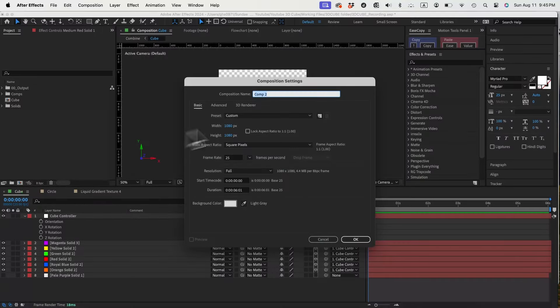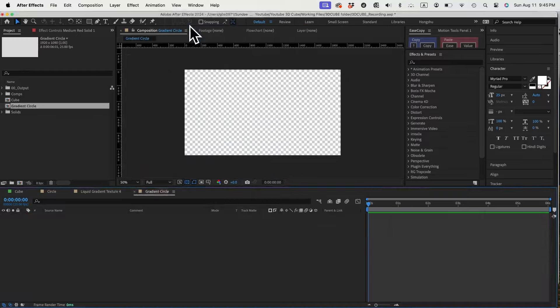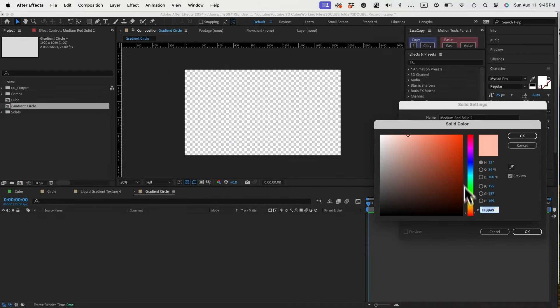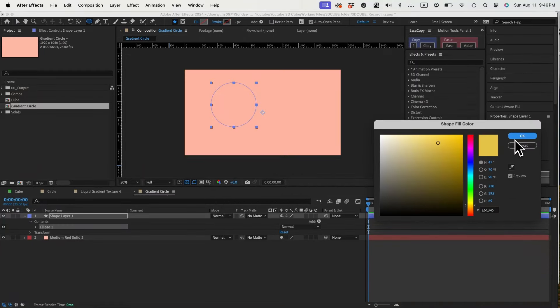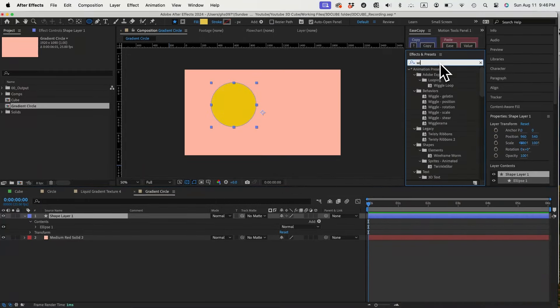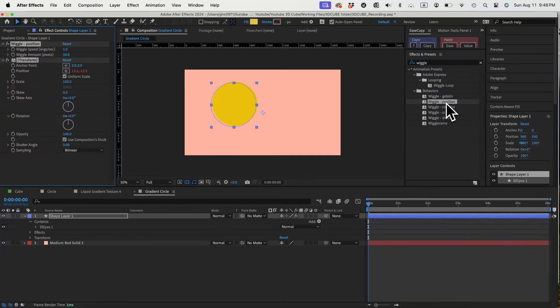Let's create a gradient sphere in this case. Let's create a new composition, 1920 by 1080. Put in a solid background. We'll create one circle in the scene. Add wiggle position effects to the circle.